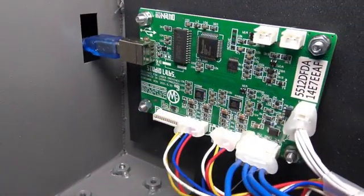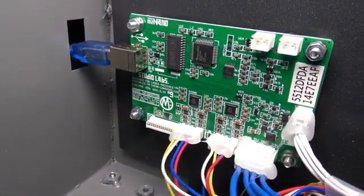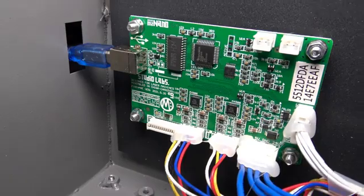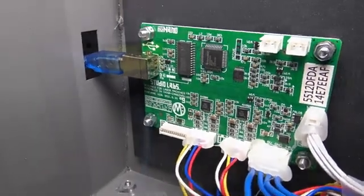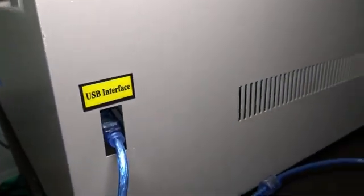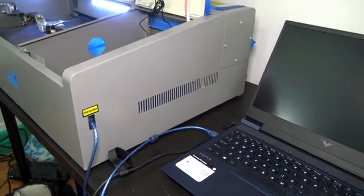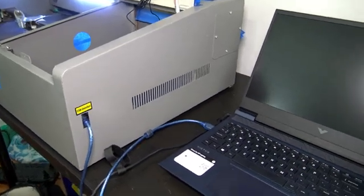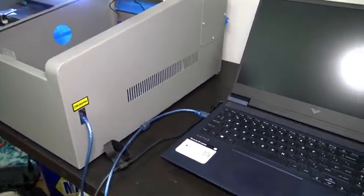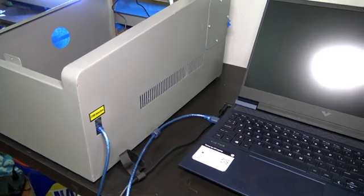The stepper motors are controlled by a Studio Labs M2 Nano 8-bit control board. The board connects to a computer via the USB port, and the computer sends the laser the instructions to be cut. There is no way to store a cut file on the laser itself. It needs to always be connected to a computer.